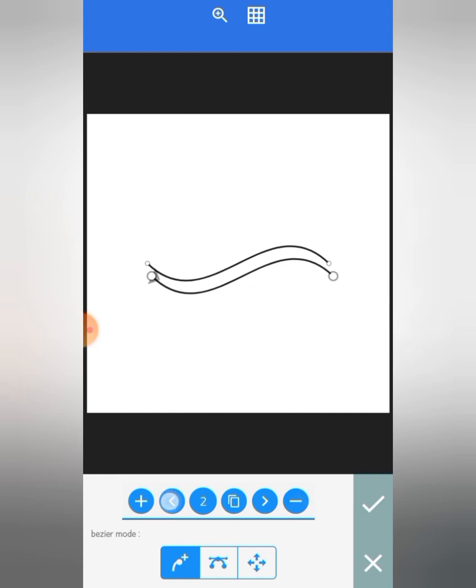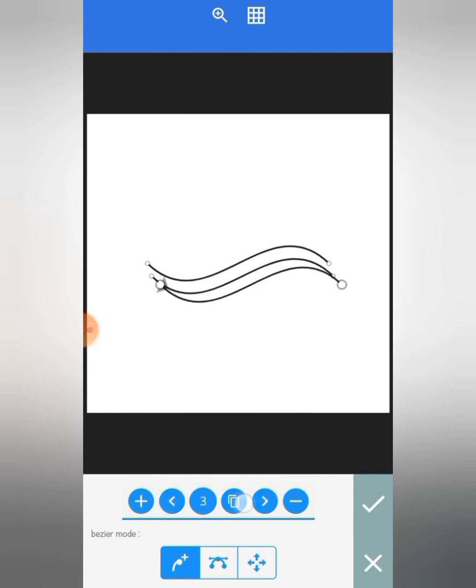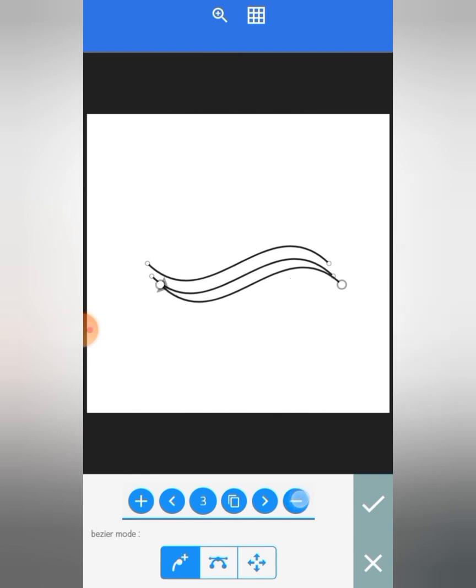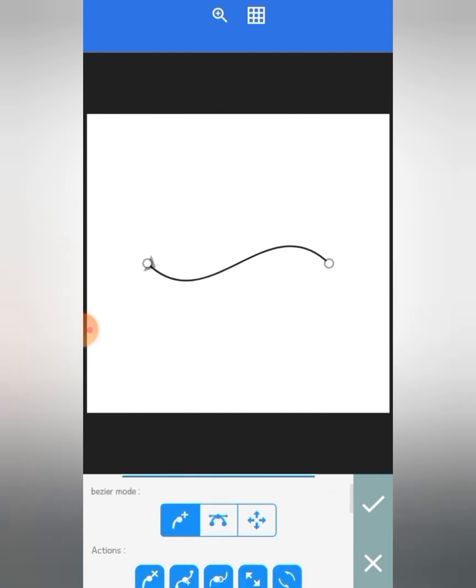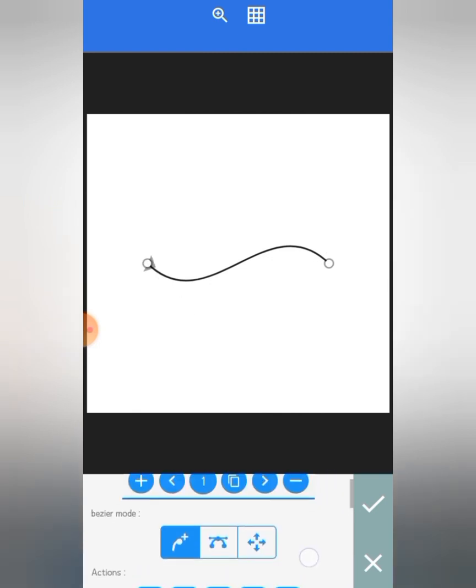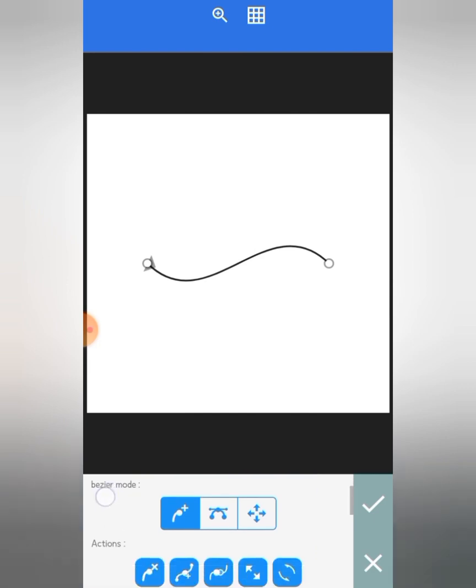And you can also use this to switch between curves. You can also use these two arrows to switch between curves, and you can copy calls with this copy tool here. So that's all about that.